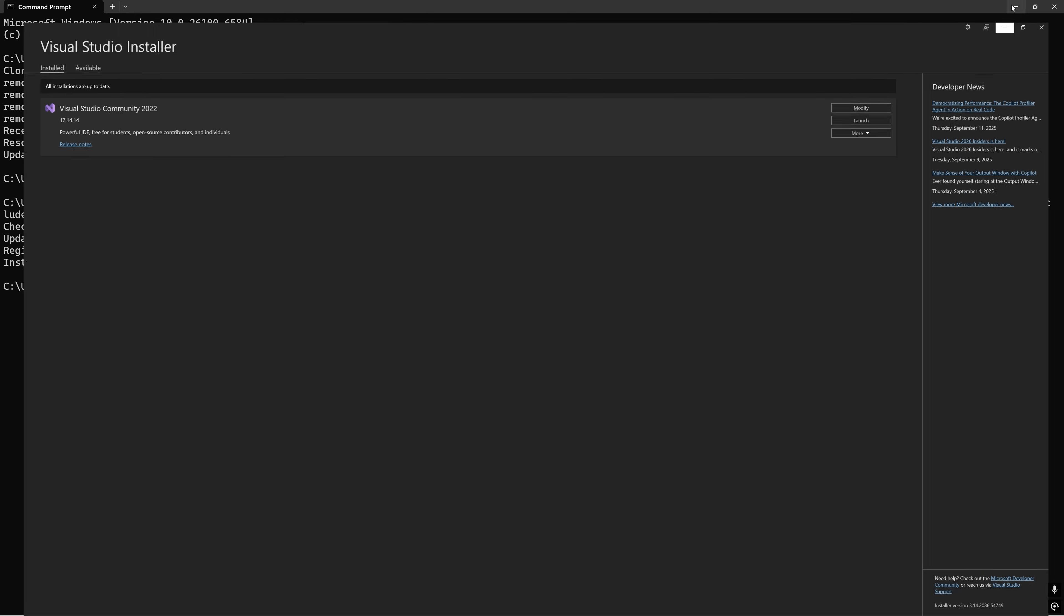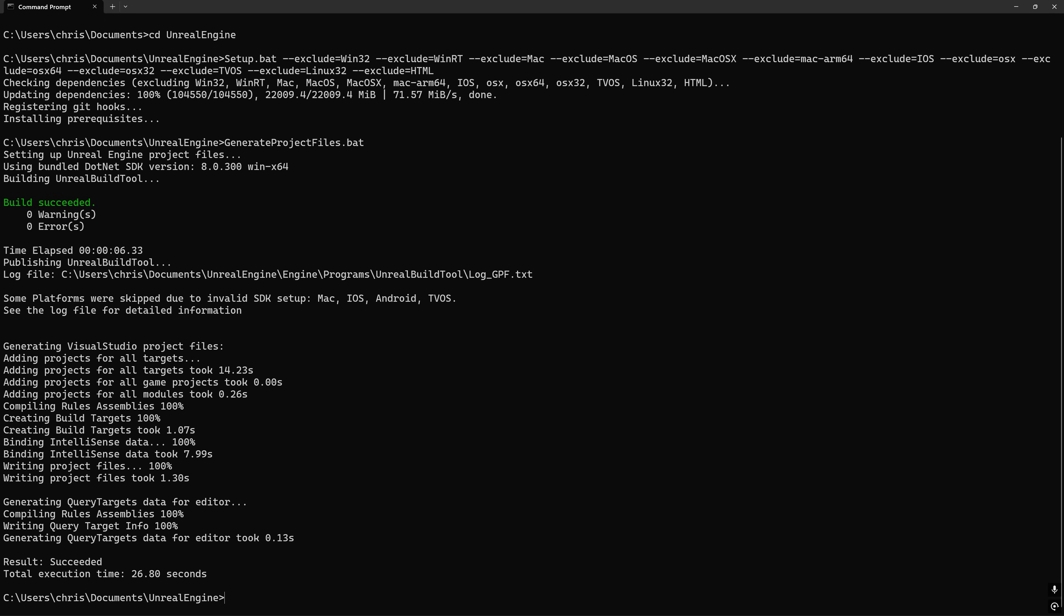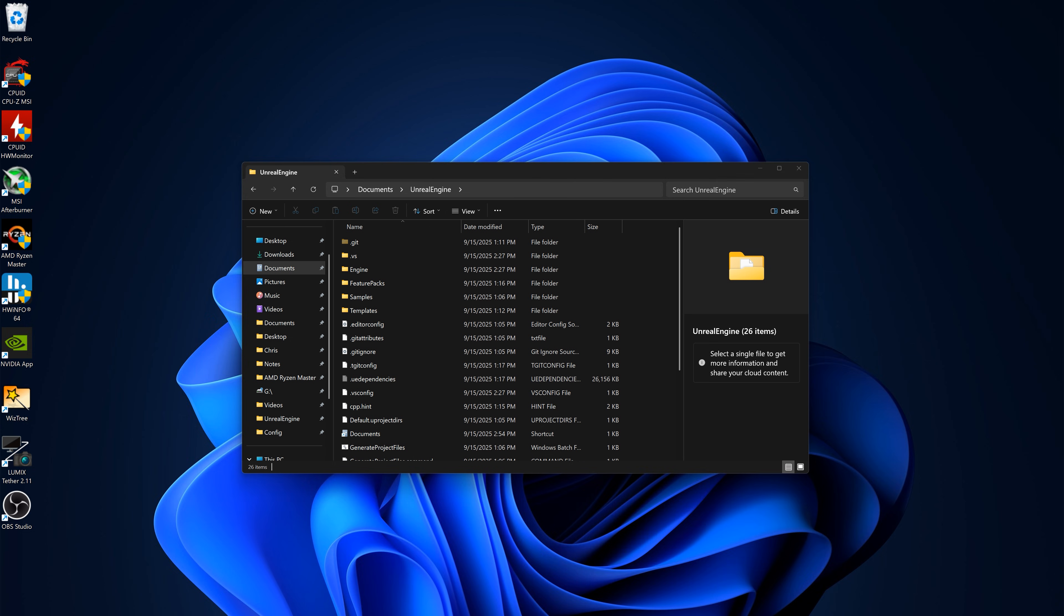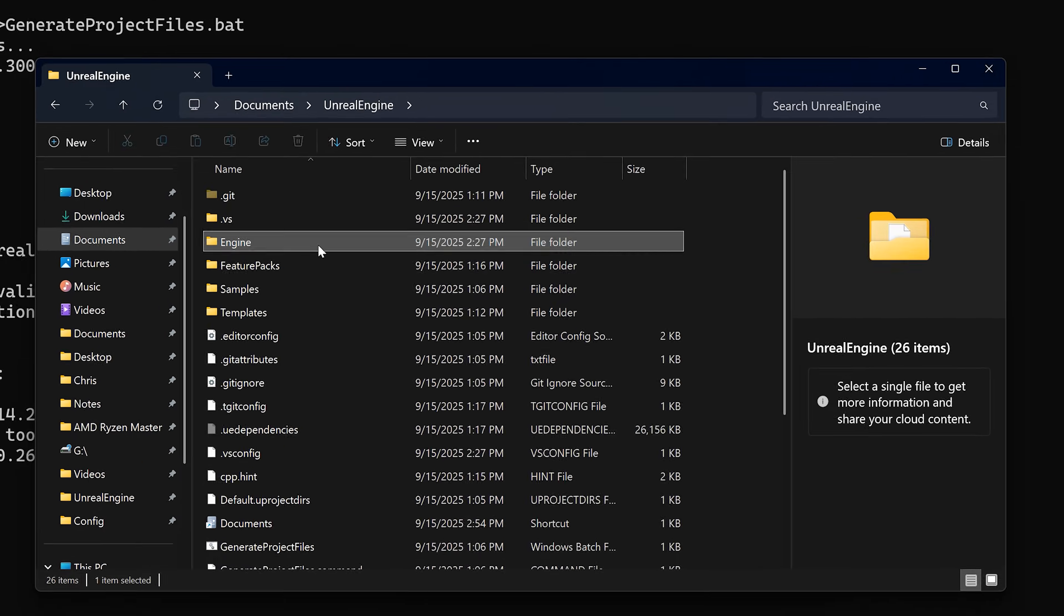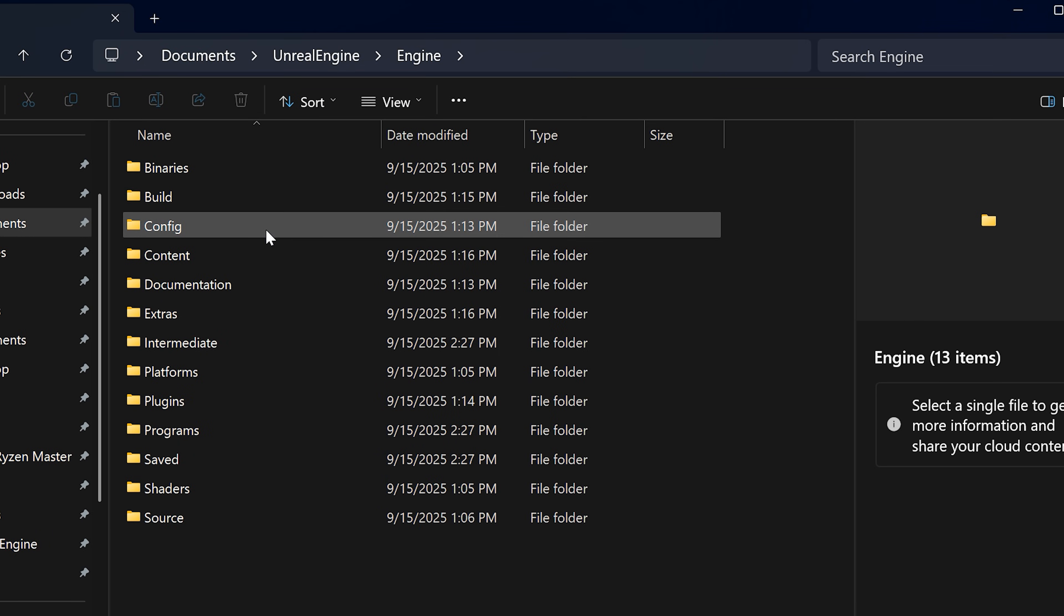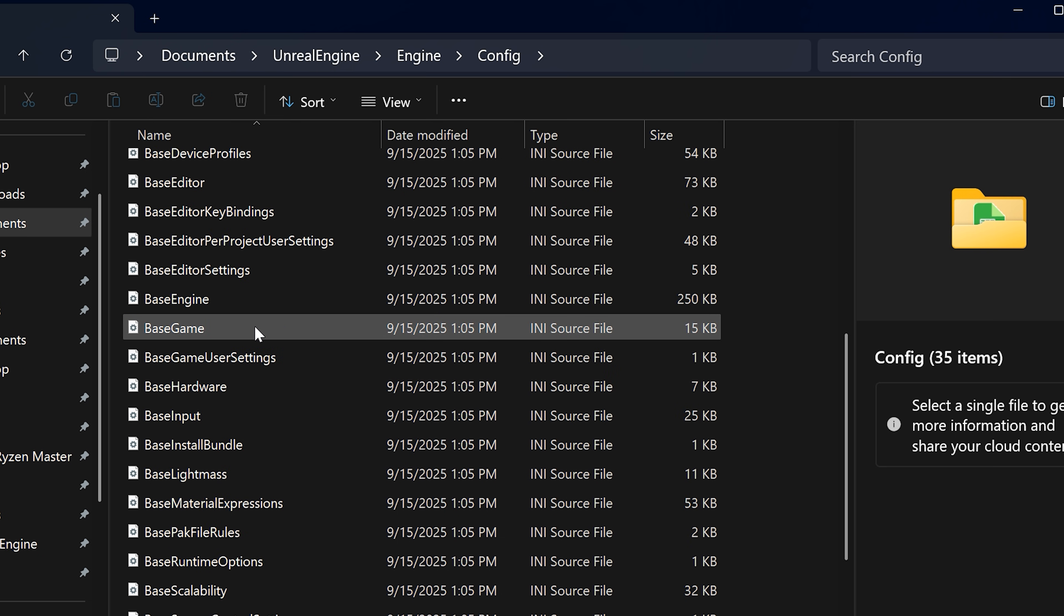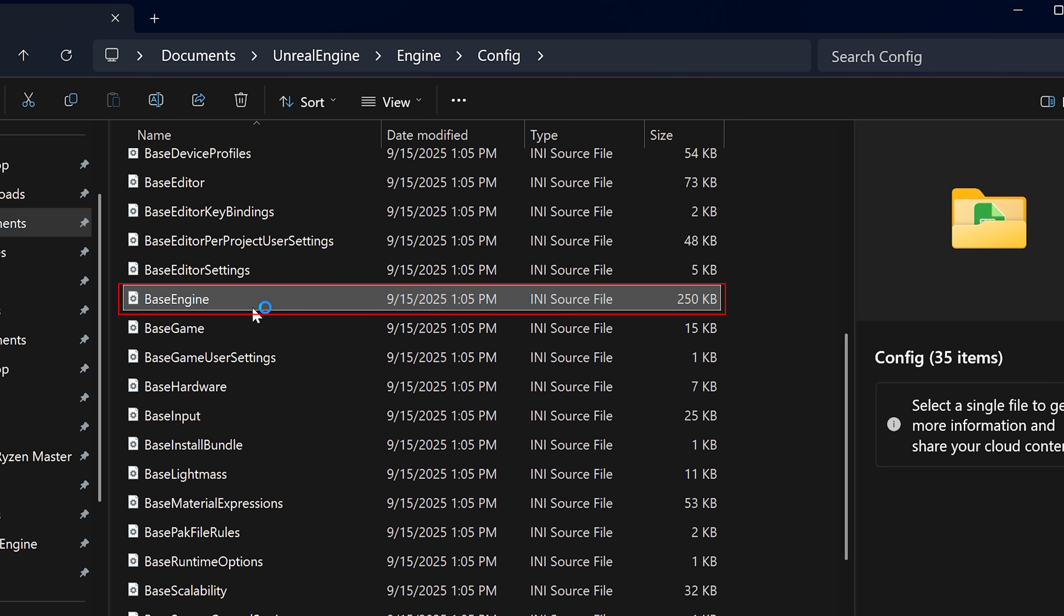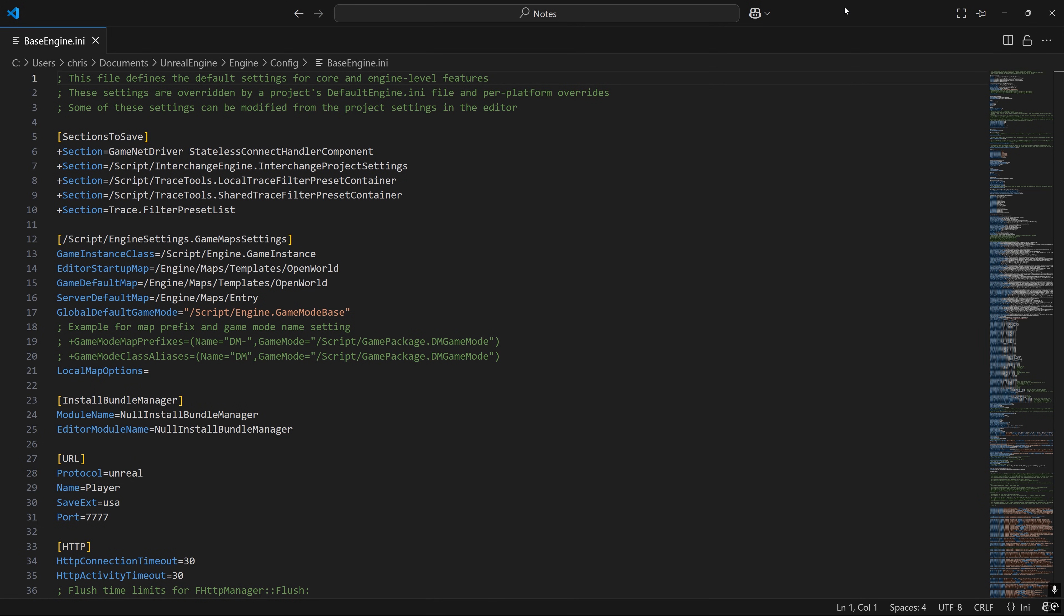Once that's done, the last command we need to run is GenerateProjectFiles.bat. This will create the Visual Studio solution file for the engine code where we will do the actual building. If you see a message in the output from this command saying anything related to the wrong or unpreferred MSVC toolchain or Windows SDK version being used, go to the engine directories engine, config folder, and open up the base engine INI file.